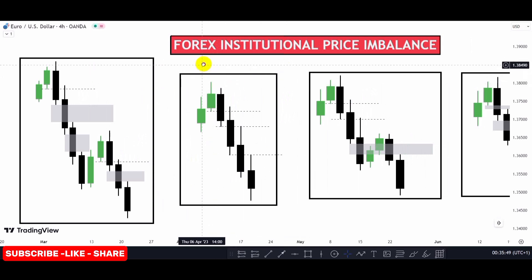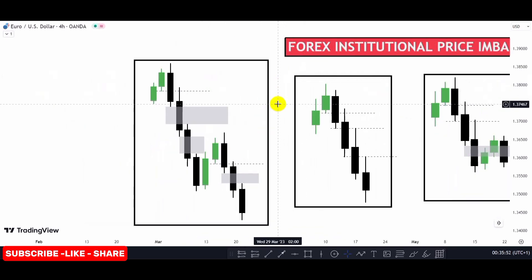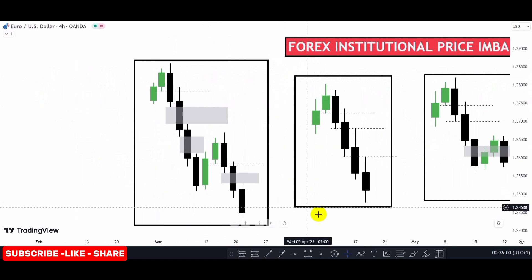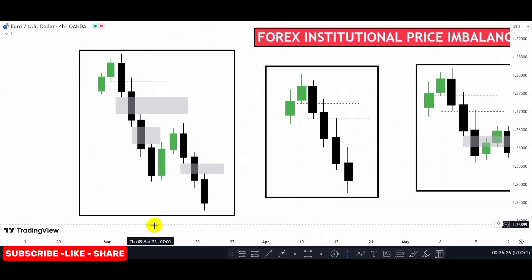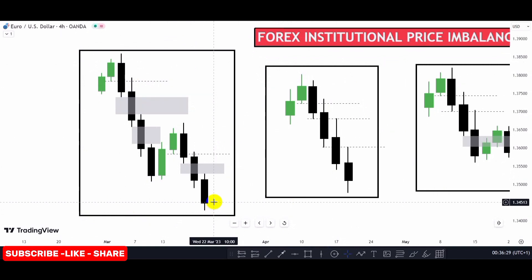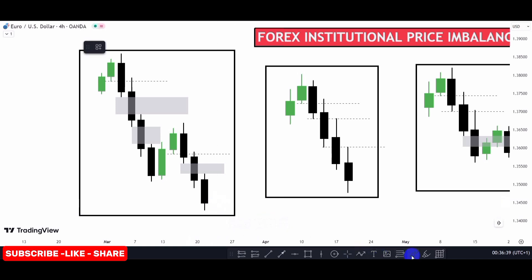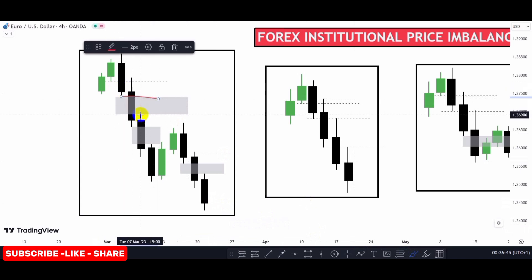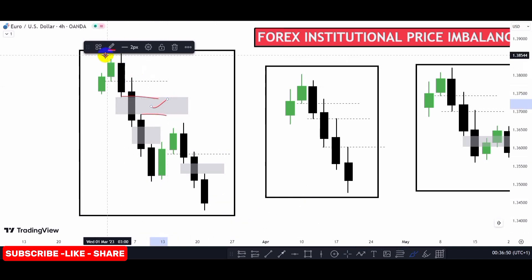Let's look at the first image to explain imbalance. In a bearish market condition, you mark out the imbalance by looking at the first candle wick low to the third candle wick high. You can see here we have a bearish market condition — this is the first candle wick low and then we have our third candle wick high. This is where we have our imbalance: price tapped into the supply zone and then we have this aggressive move to the downside.